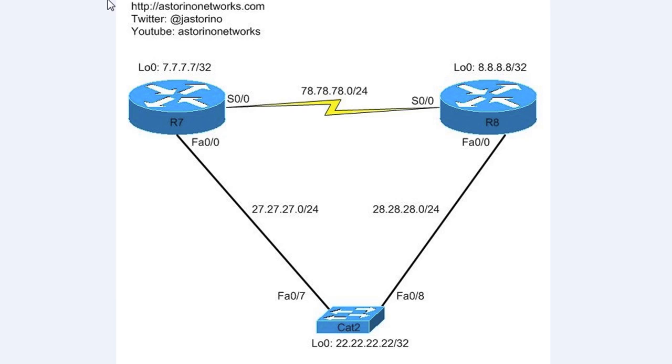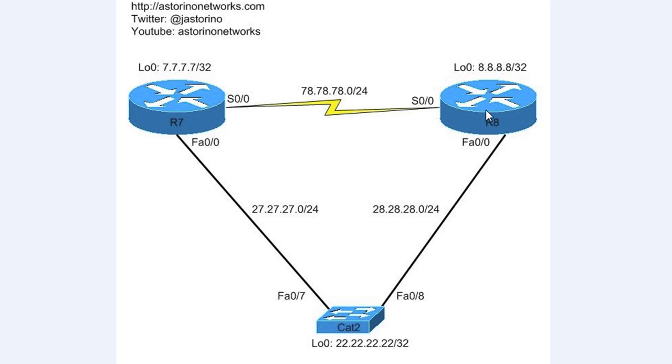You'll see in the diagram we've got two routers and a switch here, R7, R8, and CAT2. We're going to be running EIGRP here, a real simple setup between all these devices. You'll see each device has a loopback address that it's advertising into EIGRP. So that's the topology we're going to be working with today.